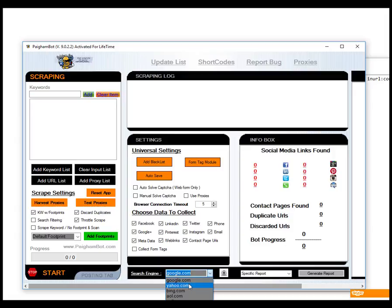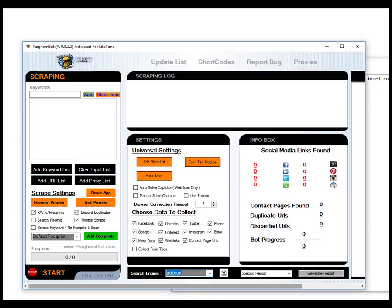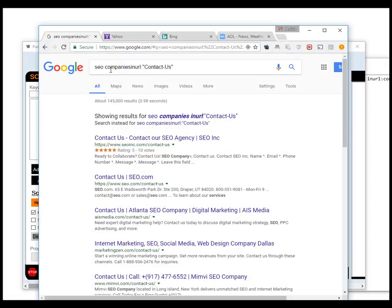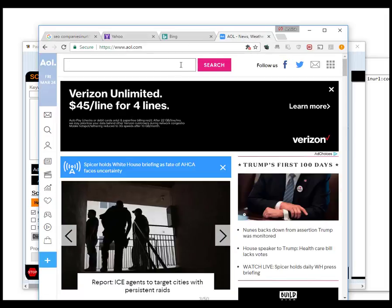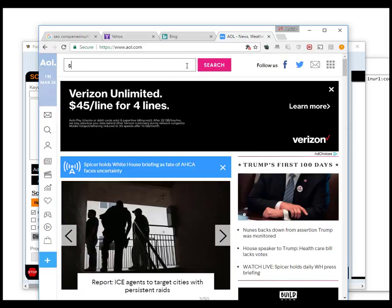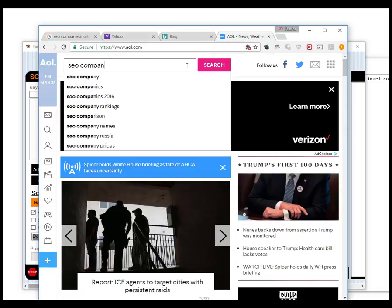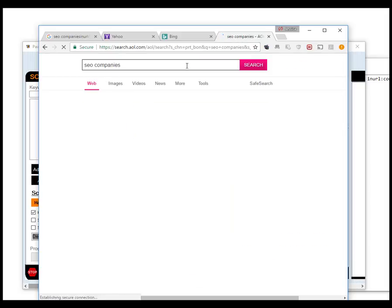Let me give you an example. Let me use aol.com. So I'm going to take this exact same keyword that we used, list SEO companies, and we're going to search.